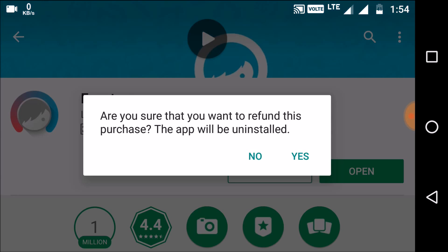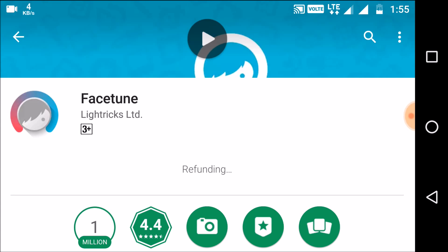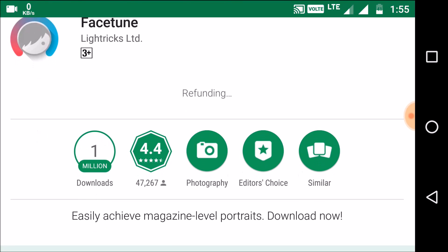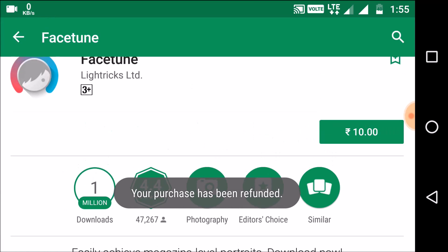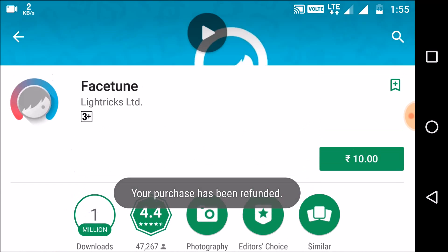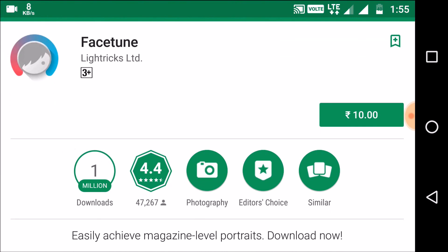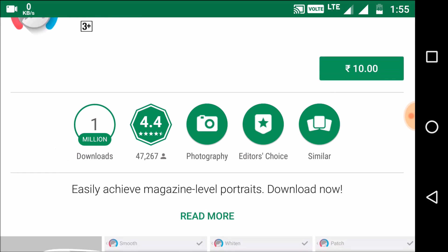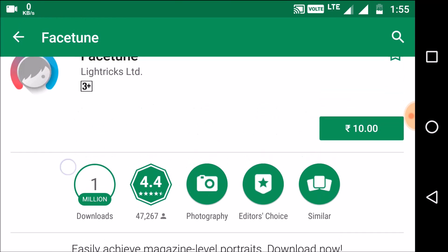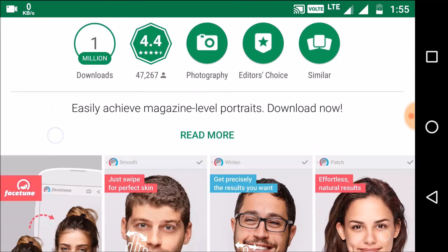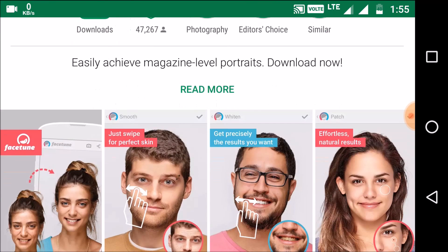I'll go ahead and select refund. It asks: are you sure you want to refund this purchase? The app will be uninstalled. Yes, definitely — even though it has around a 4.4 rating, I don't feel it's good. So I uninstalled the Facetune app and I think I got my money back. Let me check.